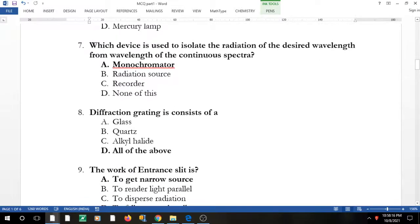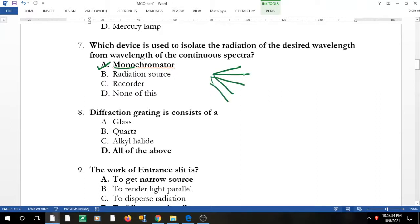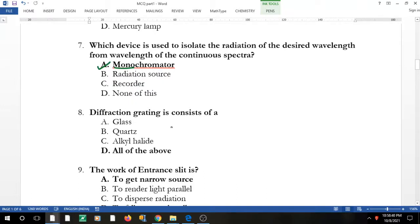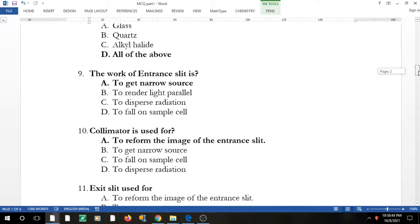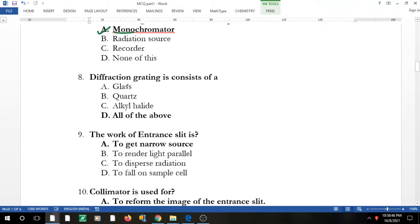Question 7: which device is used to isolate radiation of the desired wavelength from a continuous spectrum? The monochromator — the name itself suggests it: 'mono' means single. The monochromator isolates the radiation of the desired wavelength, selecting a single wavelength from the full spectrum.